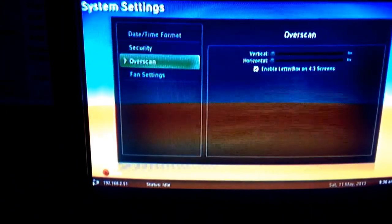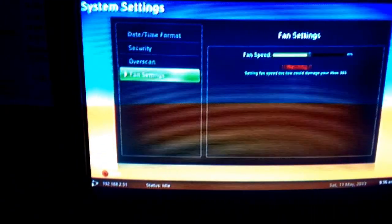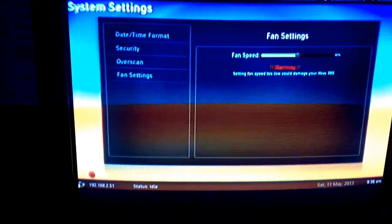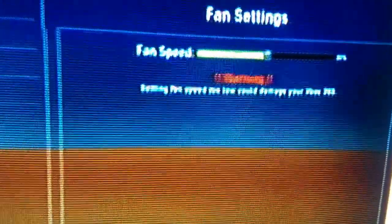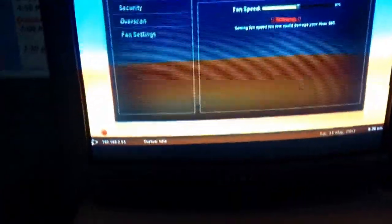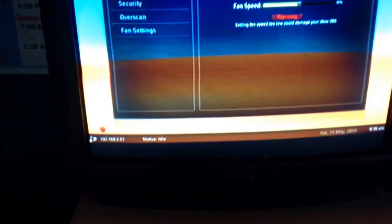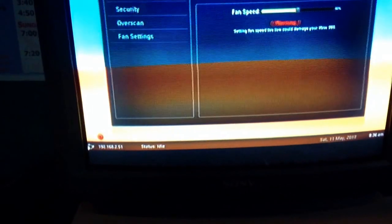Go to System Settings and go to Fan Settings. And when you see it there, it says warning, setting fan speed too low could damage your Xbox 360. If it's too high, don't worry about it, it's just extremely loud.